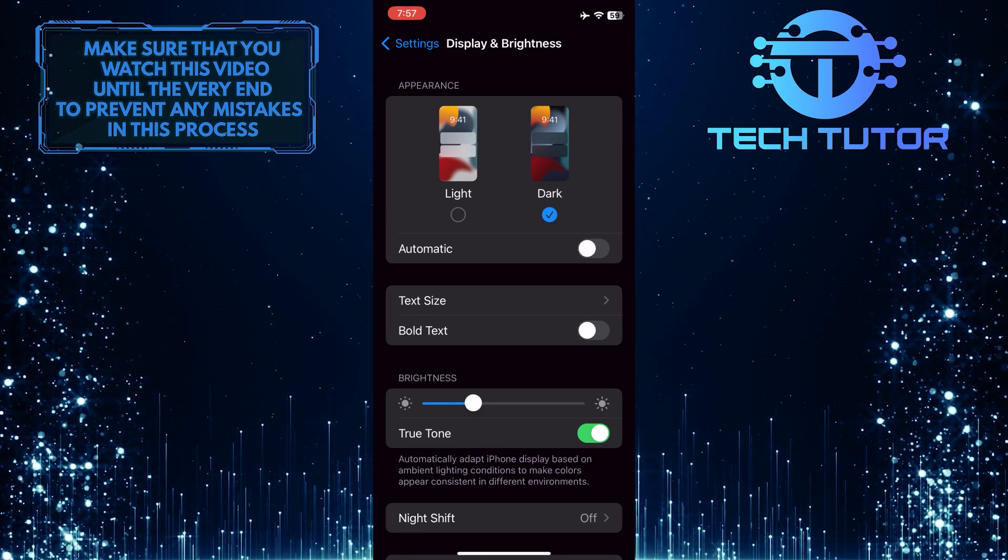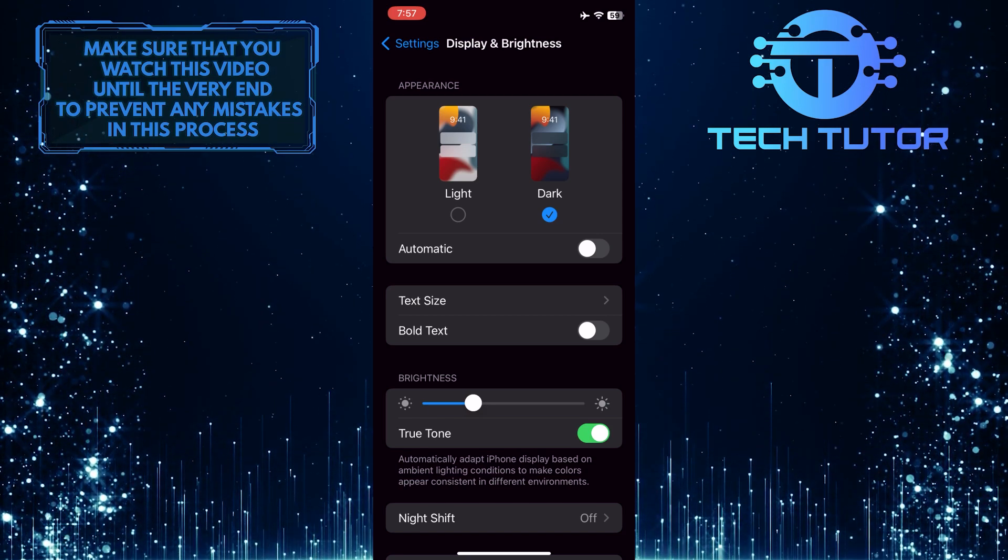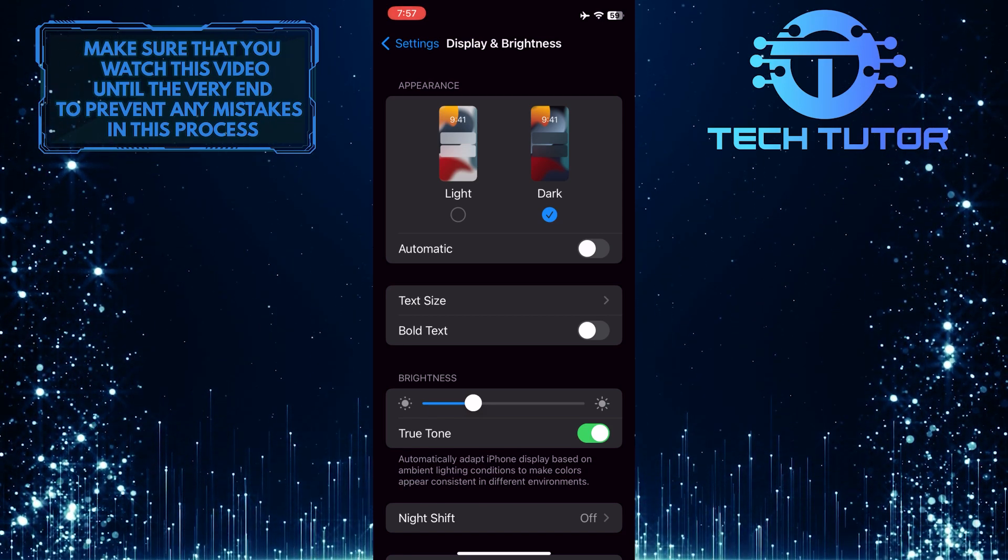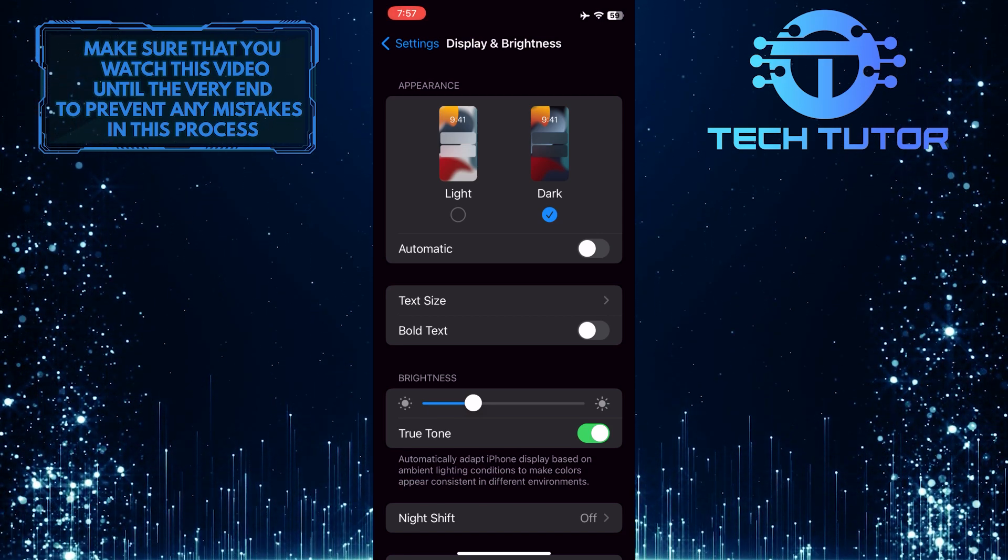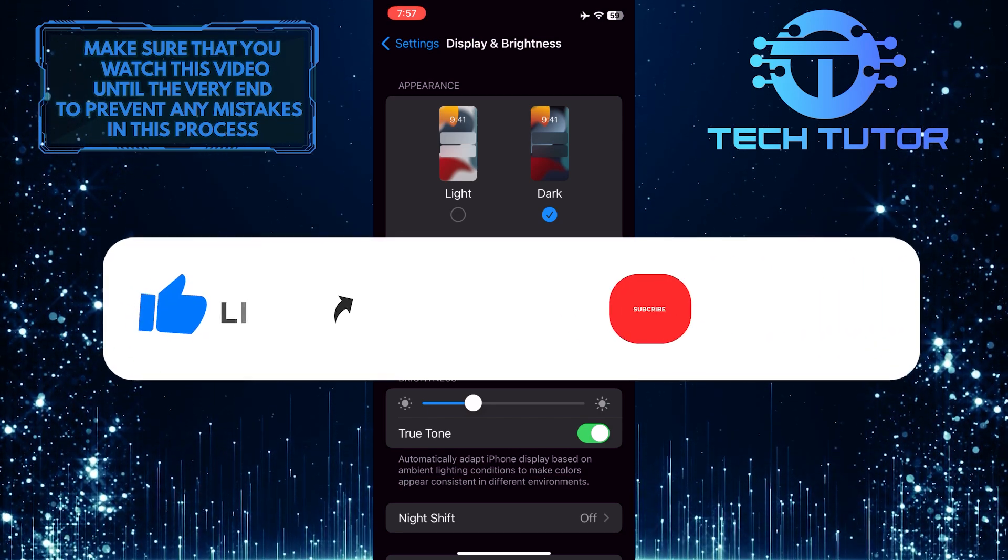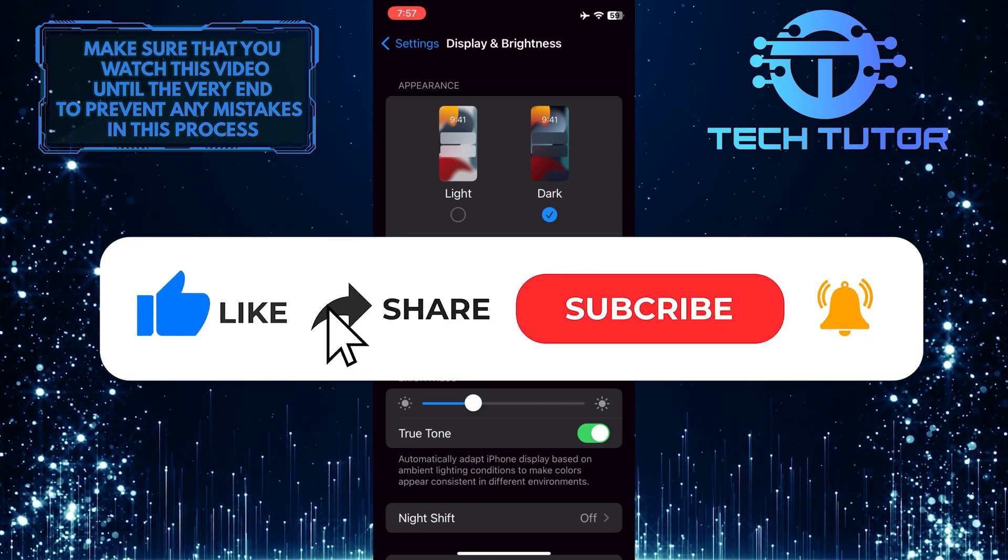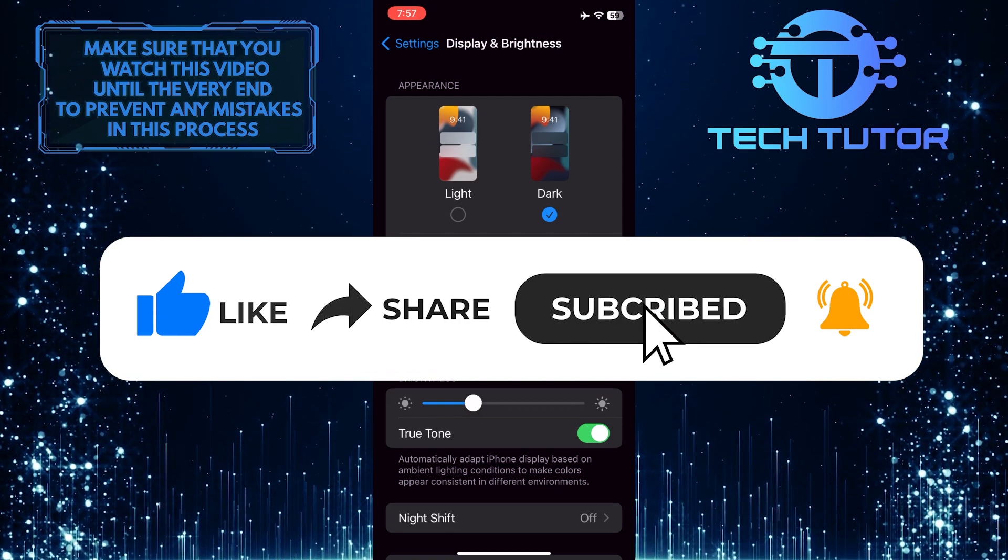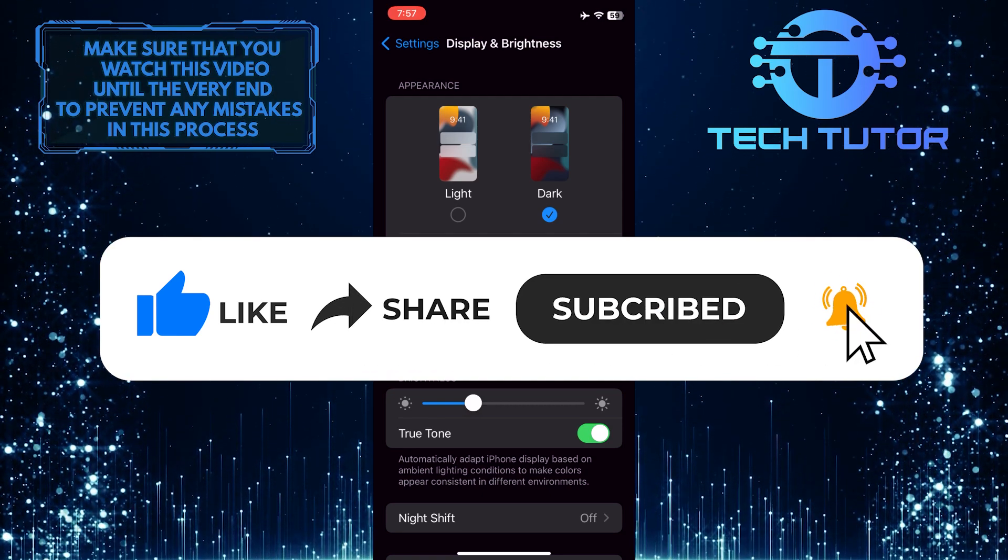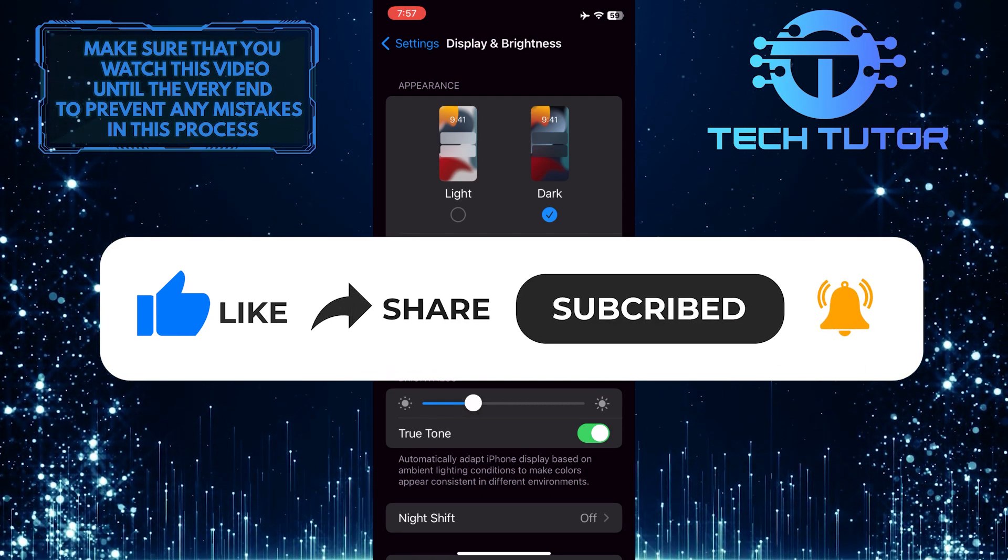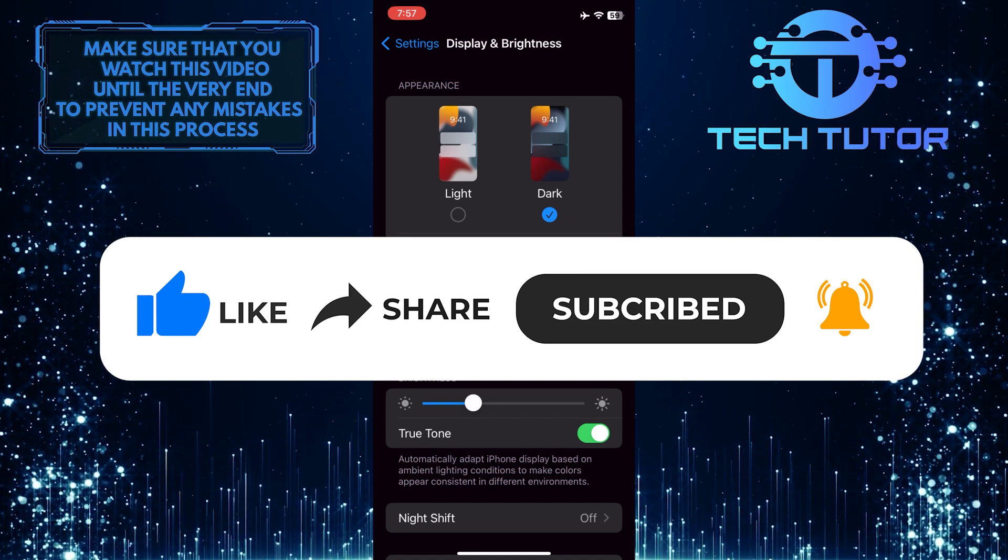That wraps up this tutorial. If you have any questions about this whole process, please let me know in the comments section below. If this video helped you out, please give it a big thumbs up and subscribe to this channel for more tutorial videos like this one. Thank you so much for watching and have a good day.